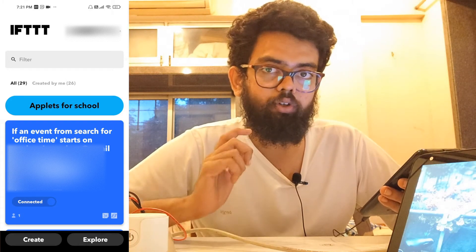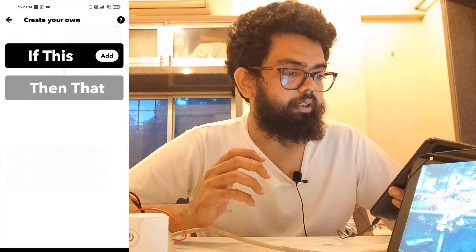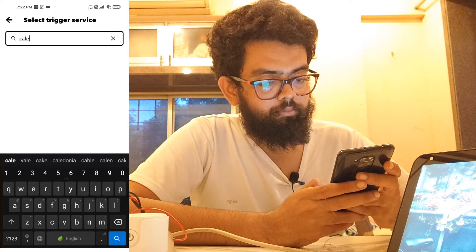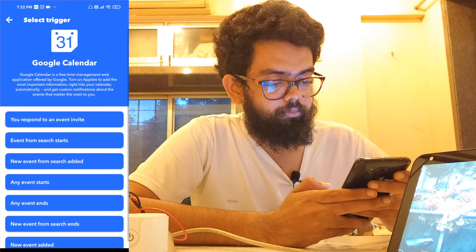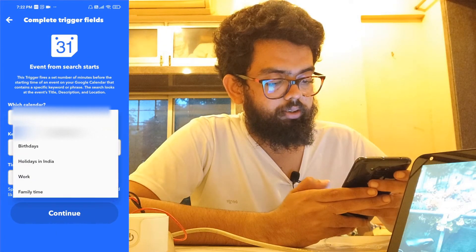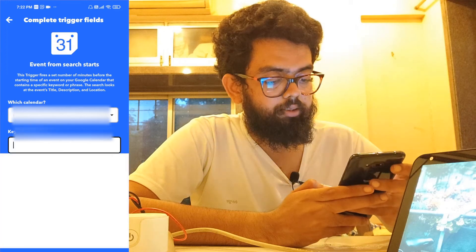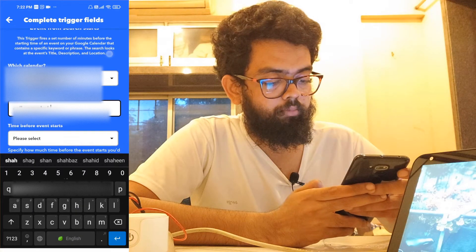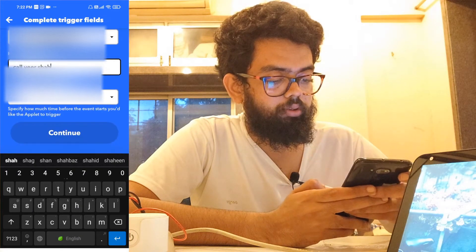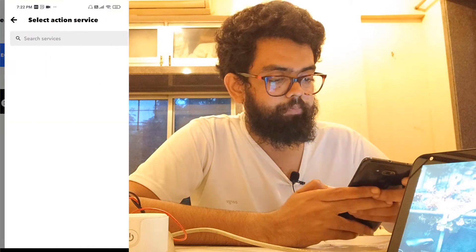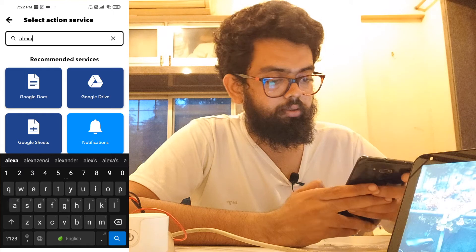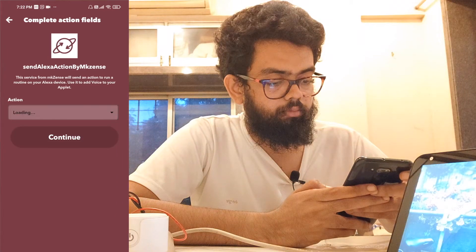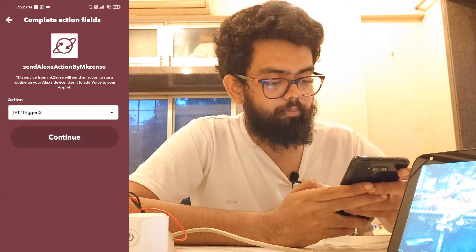So I'll go ahead and click on create. If this — calendar — event from search starts. Select your email address. Keyword or phrase: 'call Veer'. Time before: zero minutes. Continue. Then — create a trigger — Alexa actions by MKZenzi. Select trigger three. Continue.